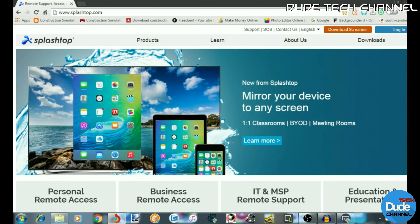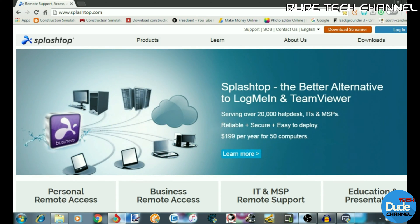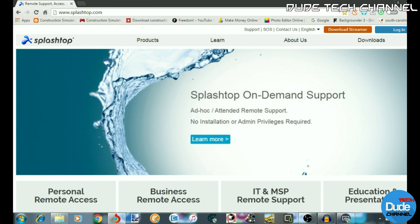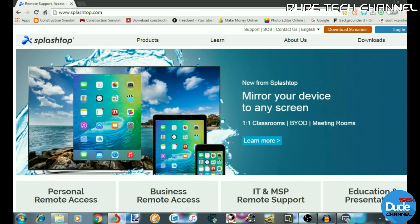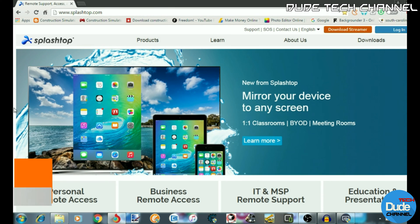Welcome back guys. So as I said at the beginning of this video, this video is going to be about how you can stream and have full access to your computer, and how you can use your tablet or your iOS device. This is the official website — I will put the link in the description for you guys if you want to give it a try.